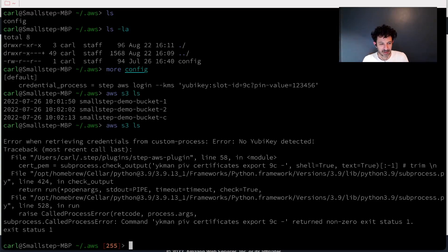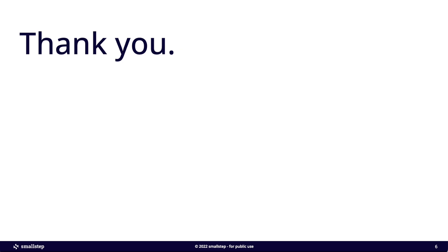So thanks so much for listening and watching today. I want to encourage you to try it out yourself if you're interested.